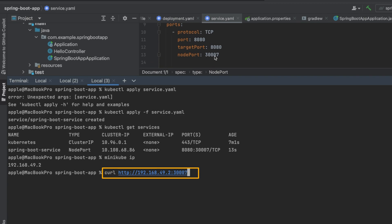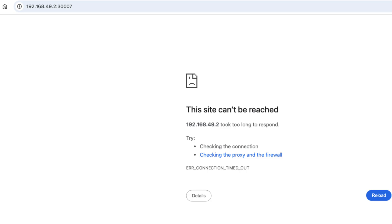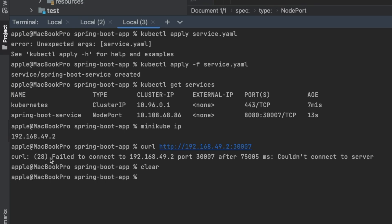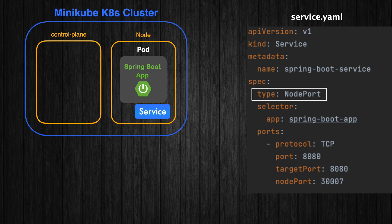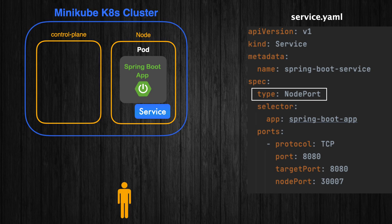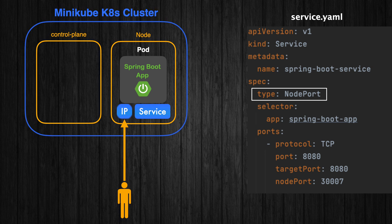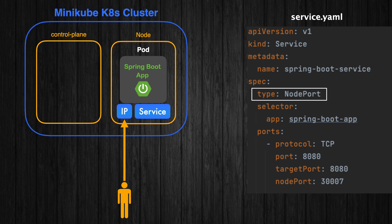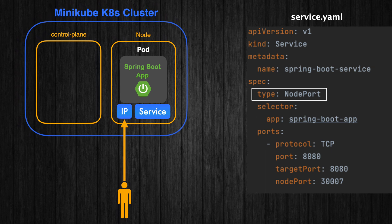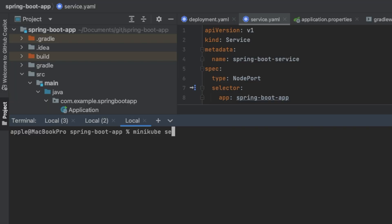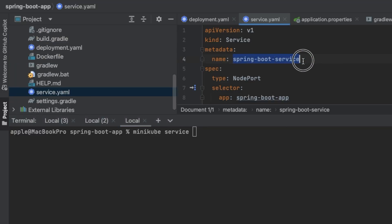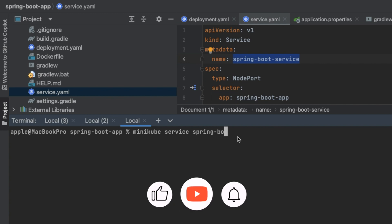If this approach didn't work for you and you got an error like 'failed to connect' or 'couldn't connect to server', you can try the next alternative. You can access your Spring Boot application by accessing your service and opening it in your browser. For that, you need to use the minikube service command, which forwards traffic directly to the service and avoids possible networking issues.